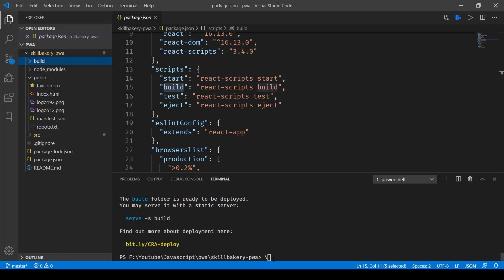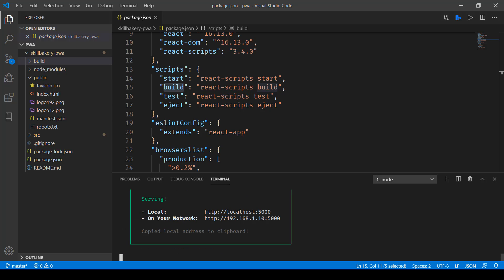So let's go ahead and make use of serve now to serve it on a specific address. Here we'll need to run this command serve and then minus s and then build, press enter. Here you can see it is serving it locally on this URL localhost colon 5000.